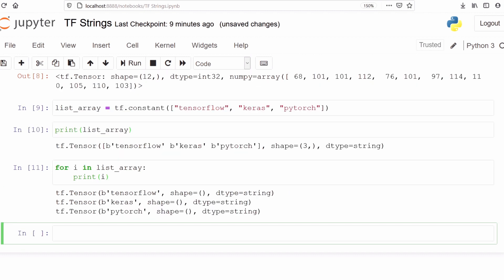We can see it has printed all the elements — the first one is TensorFlow, the second is Keras, and the third is PyTorch. This is how you can run a for loop in your TensorFlow object.